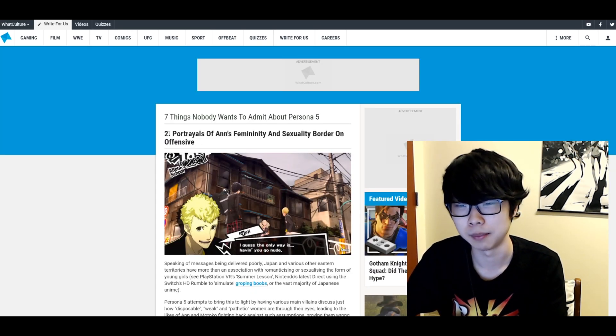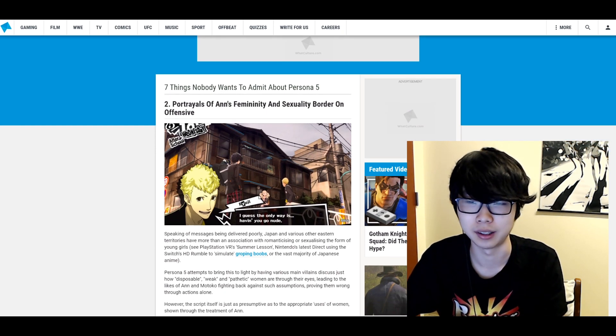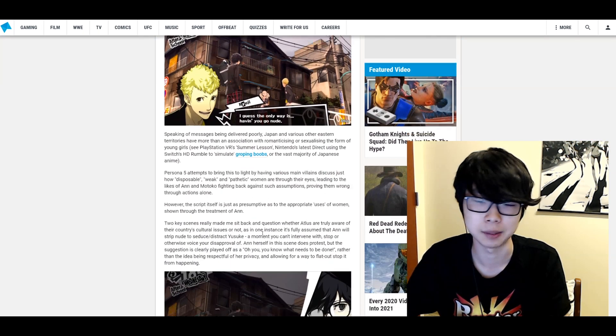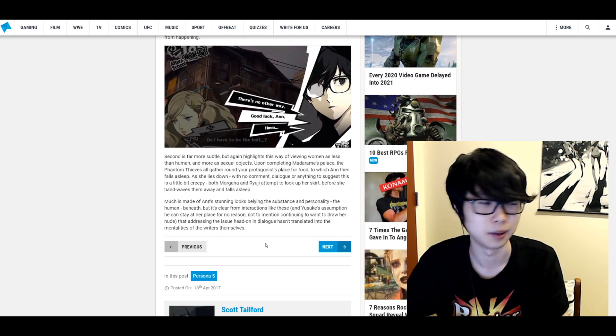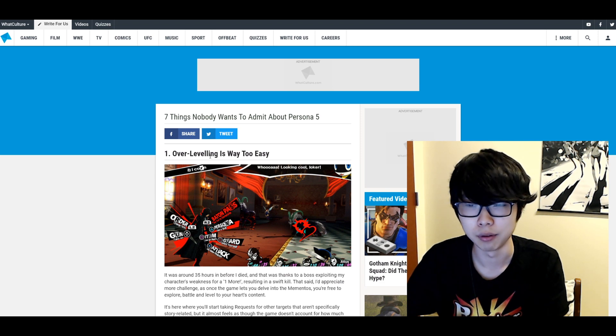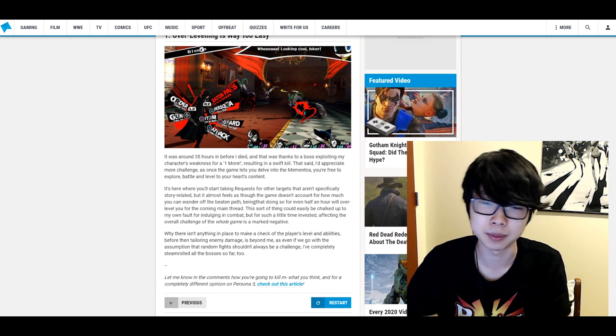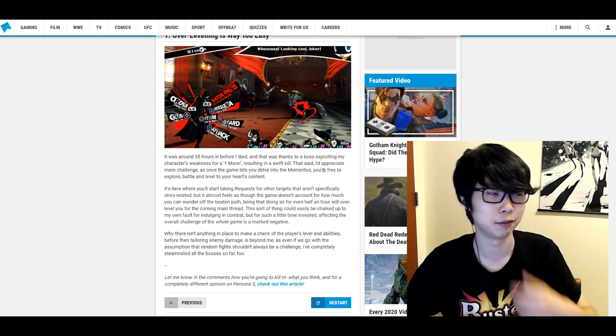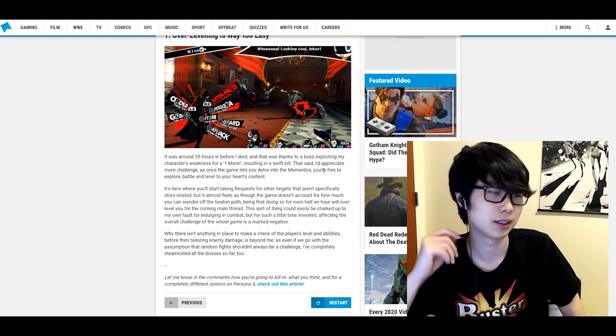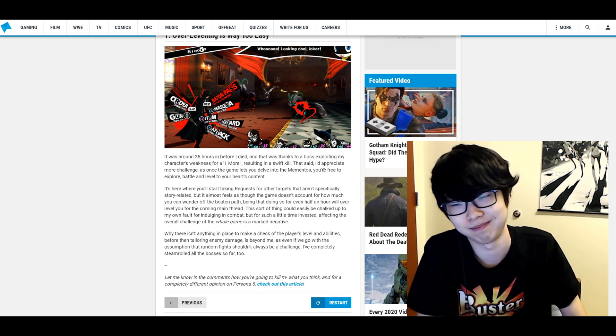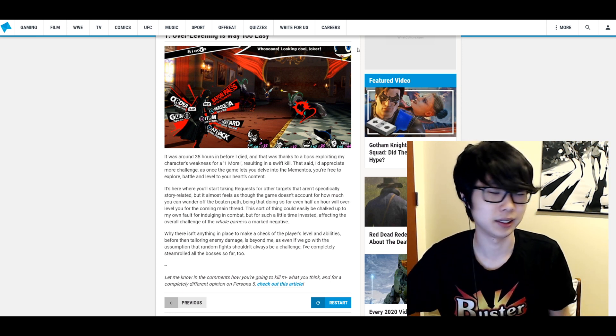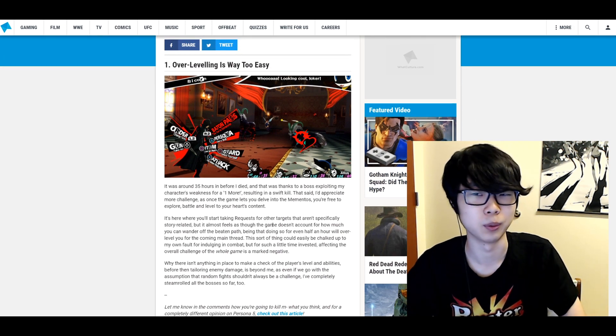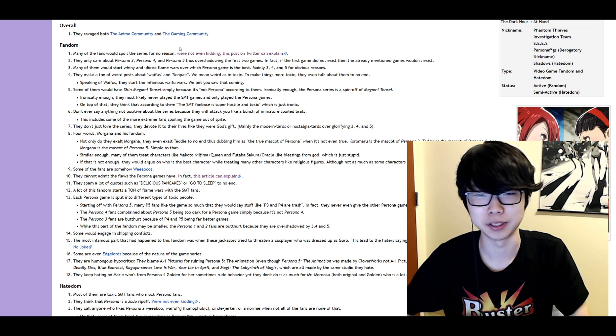Portrayals of Ann's femininity and sexuality border on offensive. Yeah I mean I think Ann's kind of over sexualized a lot. I think that's fair. Overleveling is way too easy. I mean yeah but if you abuse the system that much and if you work so hard to min-max then you know what's wrong with letting you be way too powerful. I mean I don't think that's really true. Even in my first playthrough I was way under leveled. Okay that article sucked. Moving on.